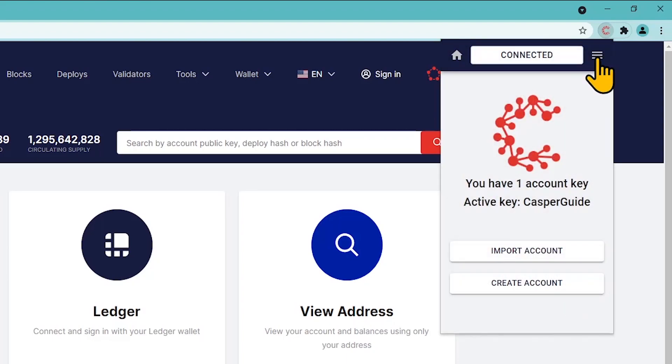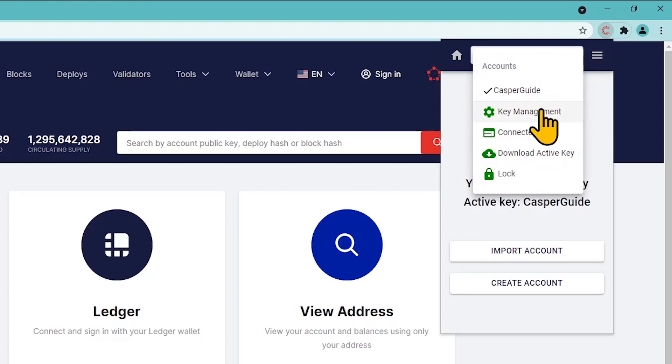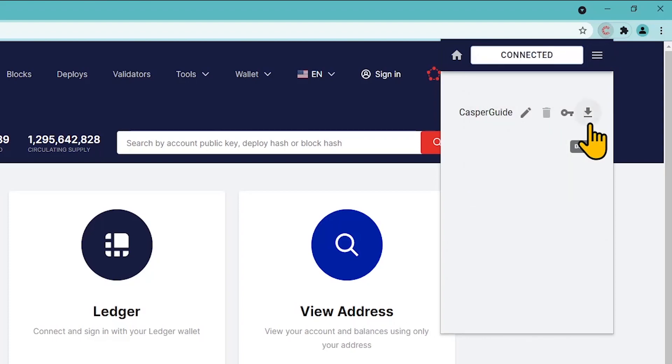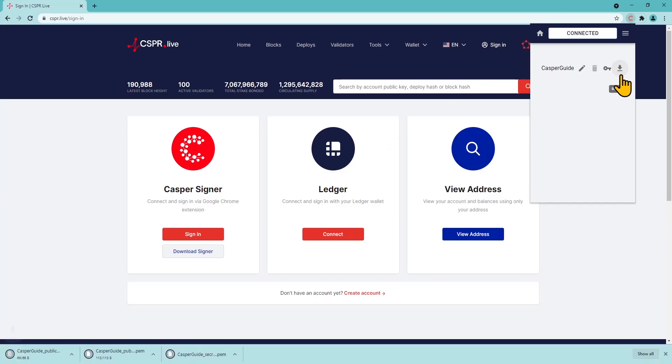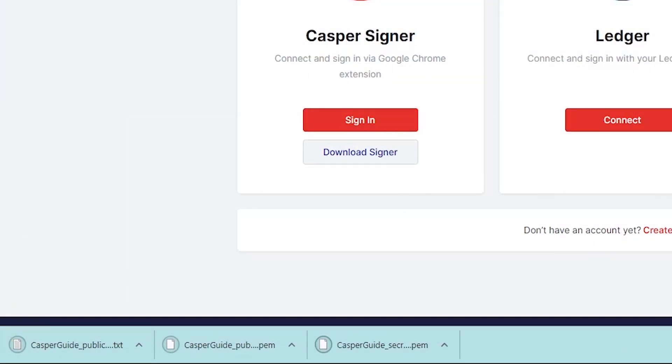In a menu located in the upper right corner of the extension select Key Management. Here you can download the private key. You would need the private key if you decide to import your existing account into another browser.